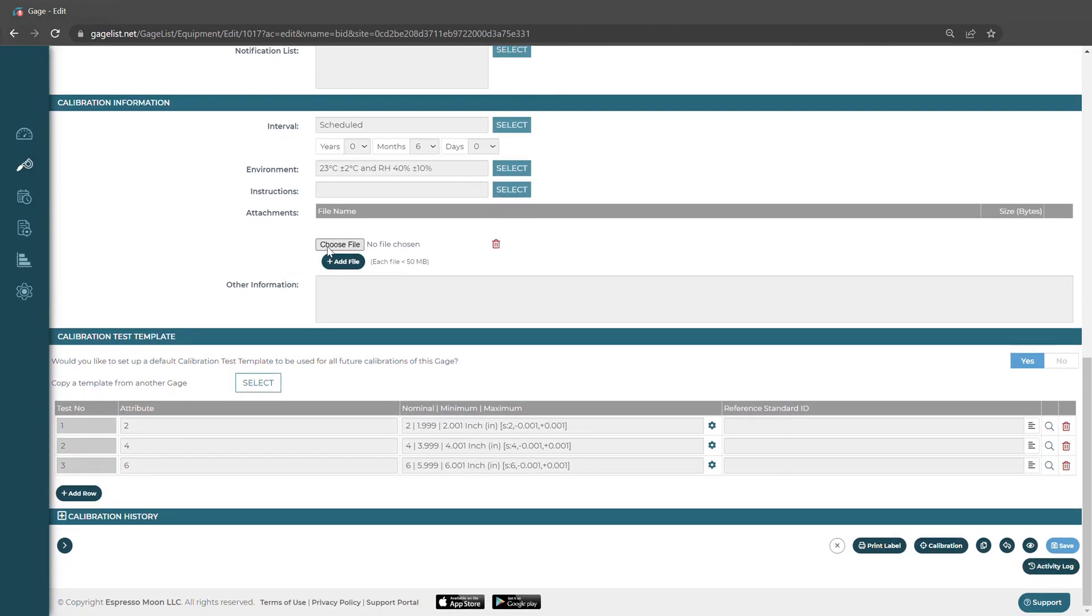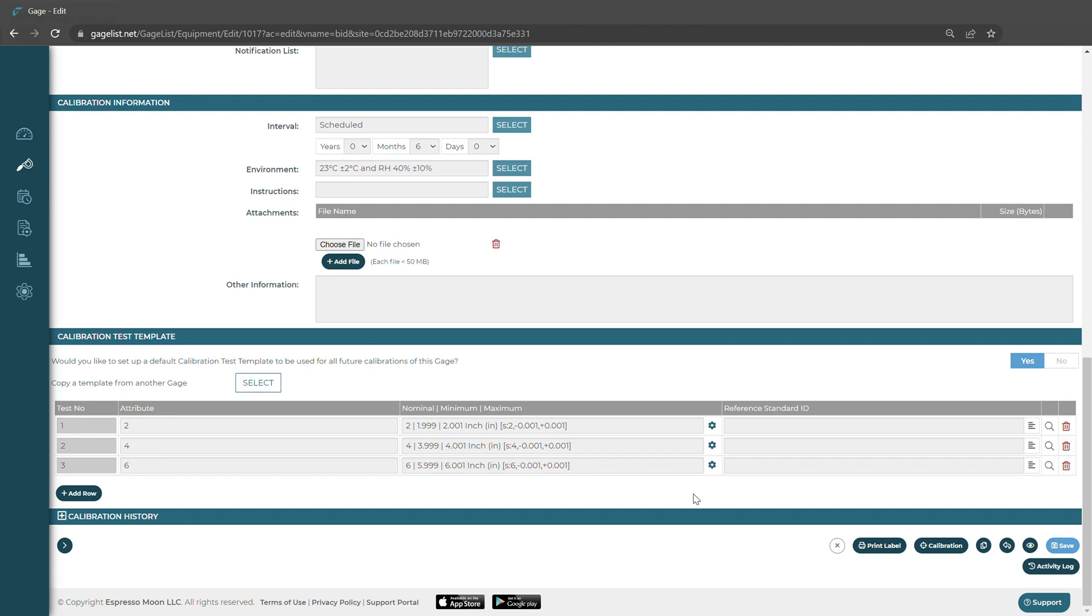We can also upload a file to the gauge record, but we don't want to add our calibration certificate here. We're going to want to do so by adding it in the calibration record section. We also can set up our test template as well. For more information about test templates, please watch our video on how to set up a gauge record.